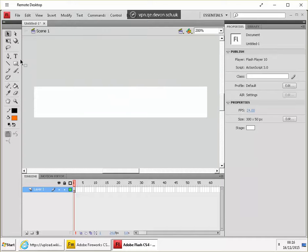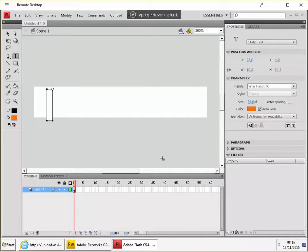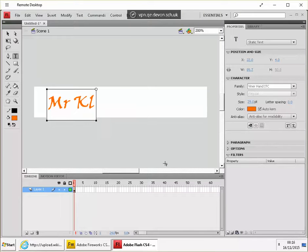So we're going to write some text, so for that we need the text tool. Click once on the screen and write your text, maybe your name.